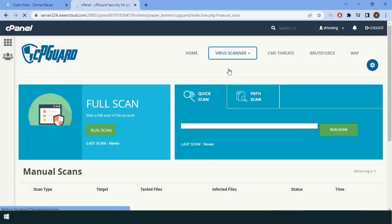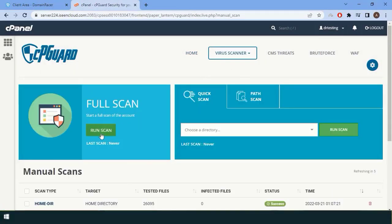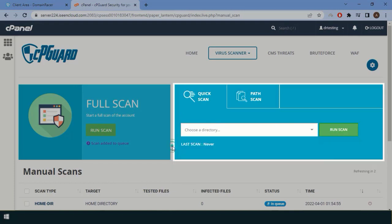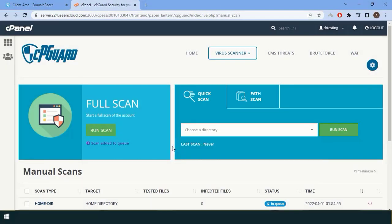Here you can directly click on Run Scan, or you can also scan a particular directory. Both options are available, but if you want to scan a particular file, just go to the path scan.